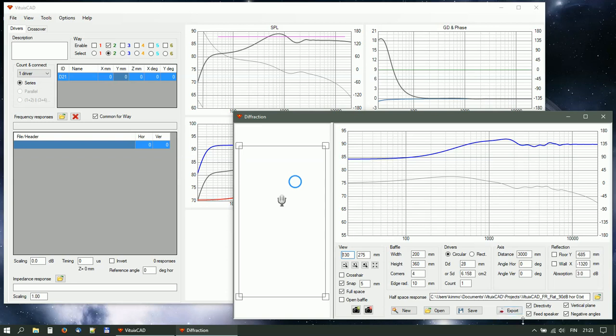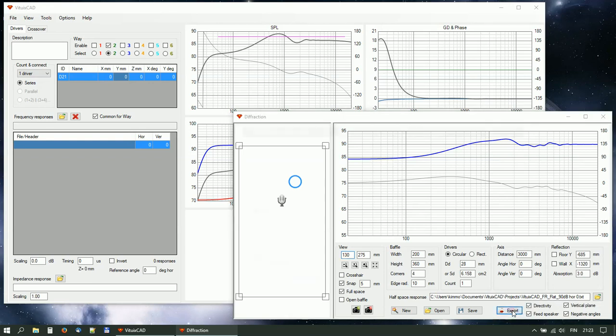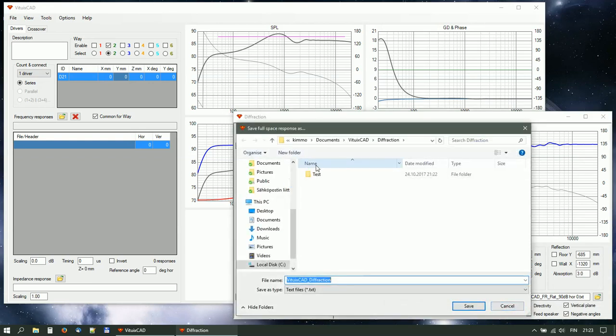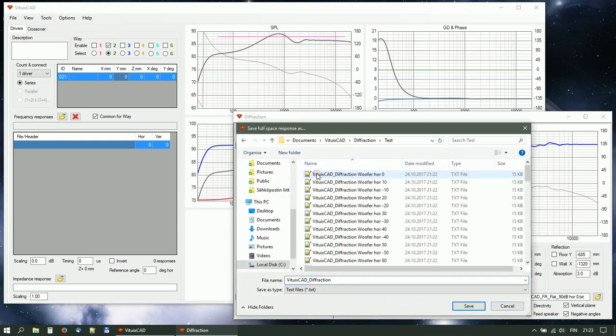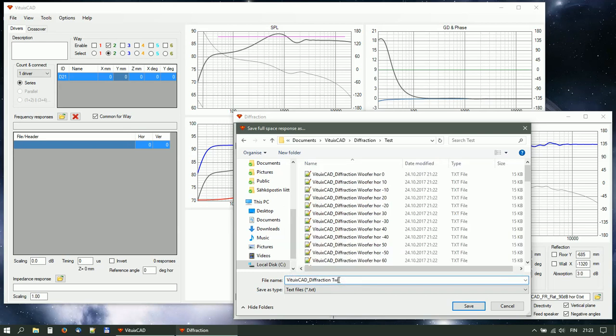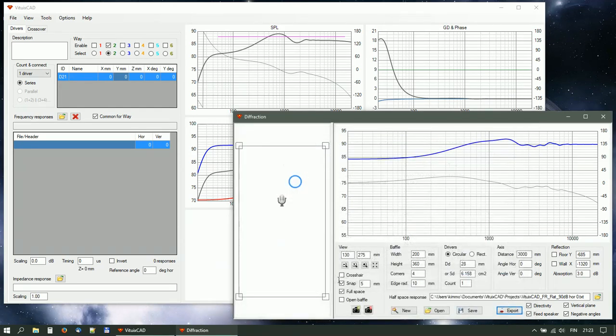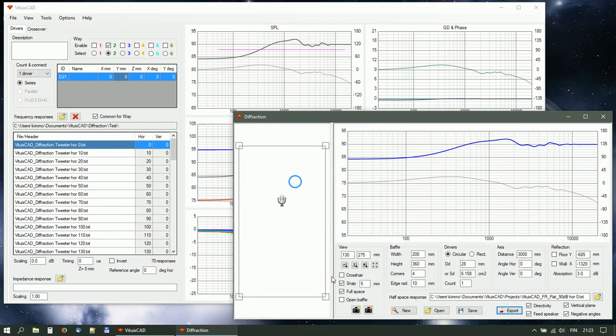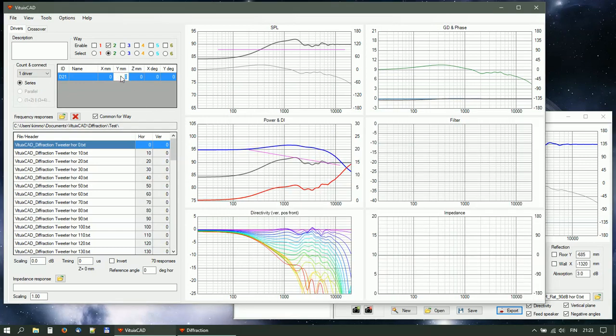Export off-axis responses. Select directory and give root file name. Set relative location of the tweeter.